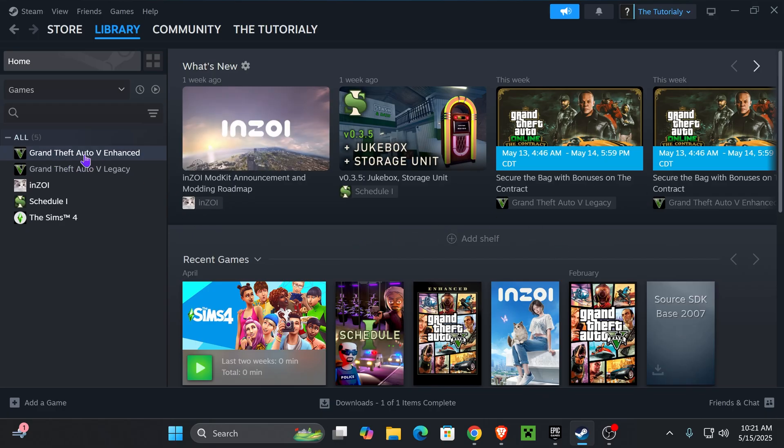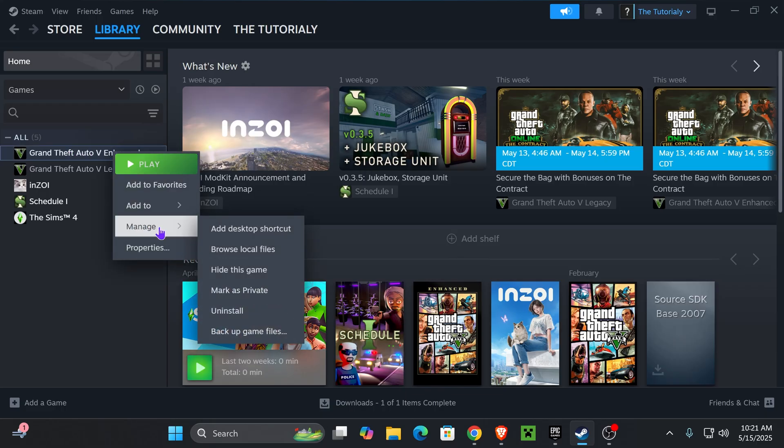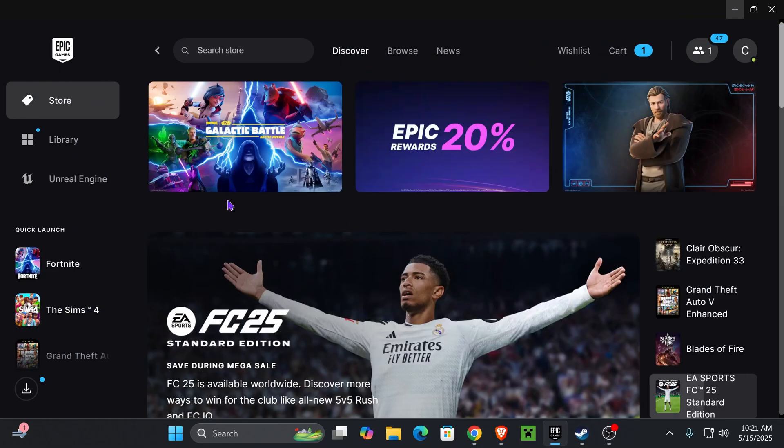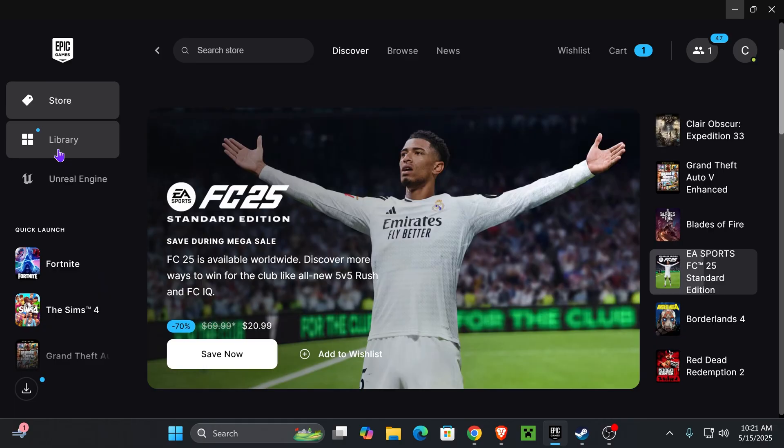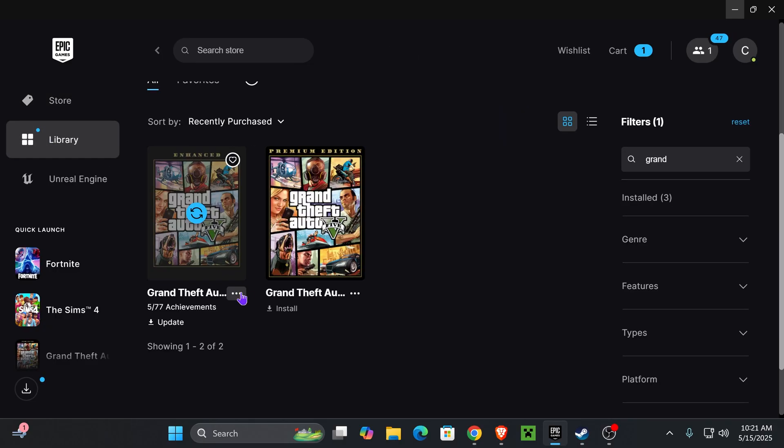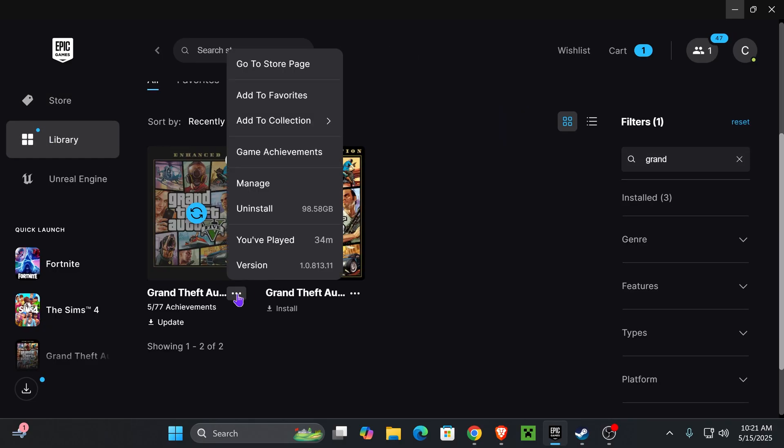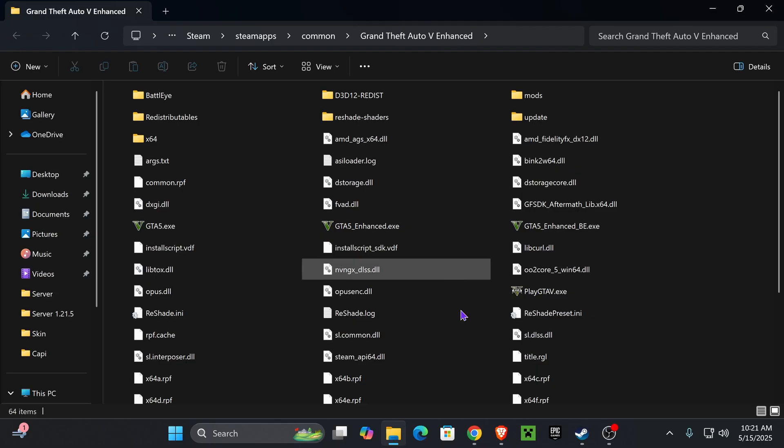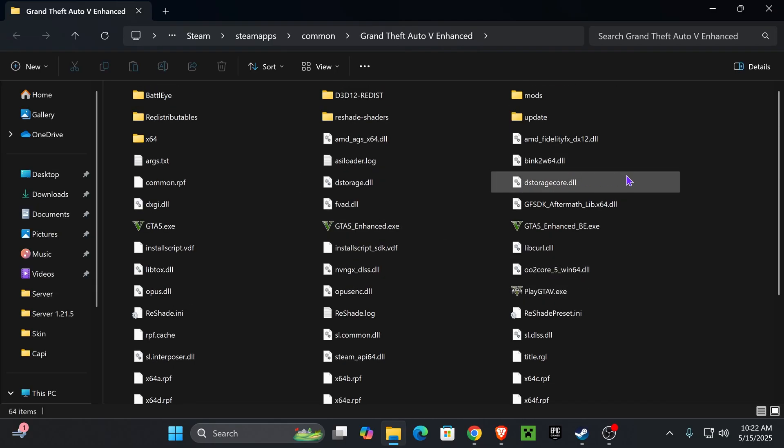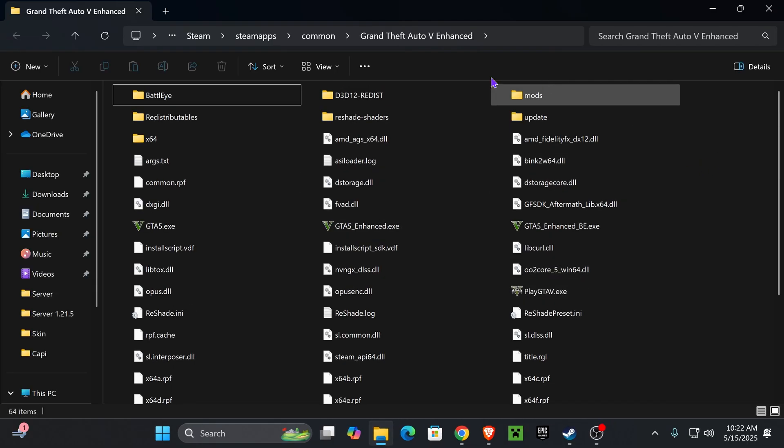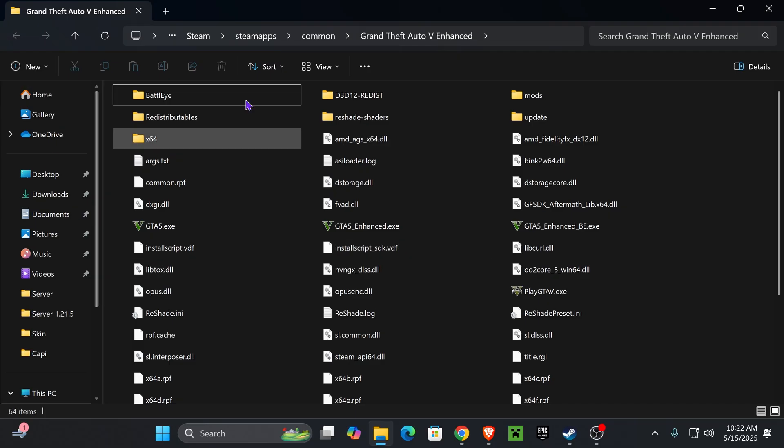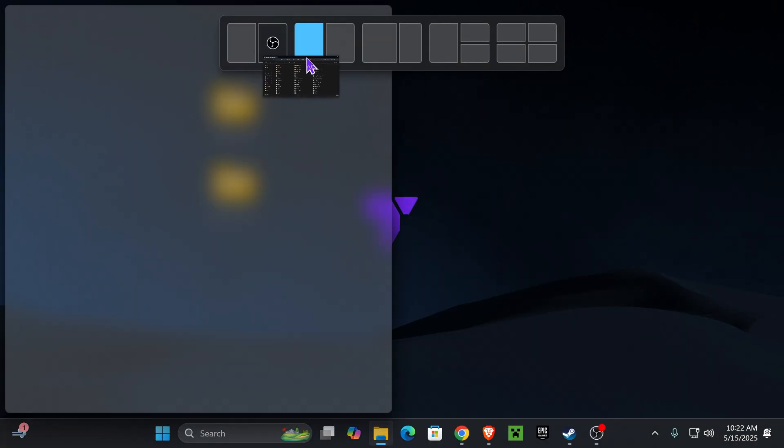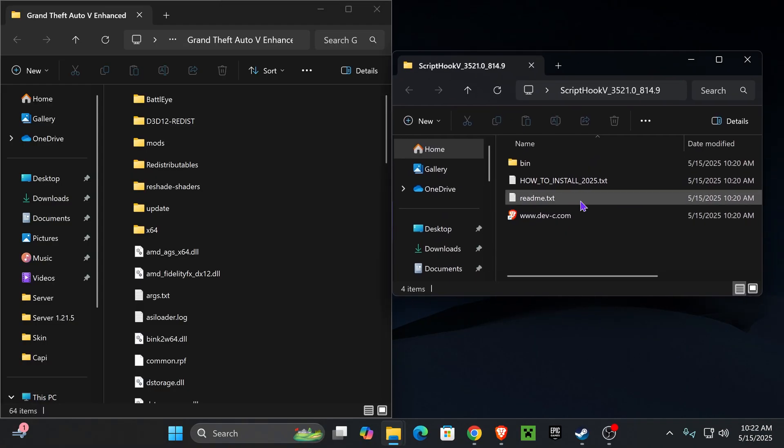If you're on Steam, just right click on your game GTA 5 Enhanced, then press where it says manage, and then browse local game files. If you're on Epic Games, just find your game on your library, then press on these three dots. Press on manage and then press on open install location. That is going to put you on this folder, which is the installation folder of GTA 5 Enhanced. Place it on the left side of your screen.